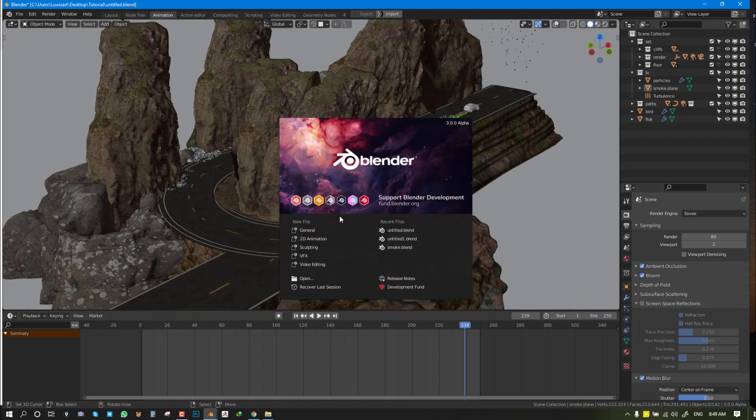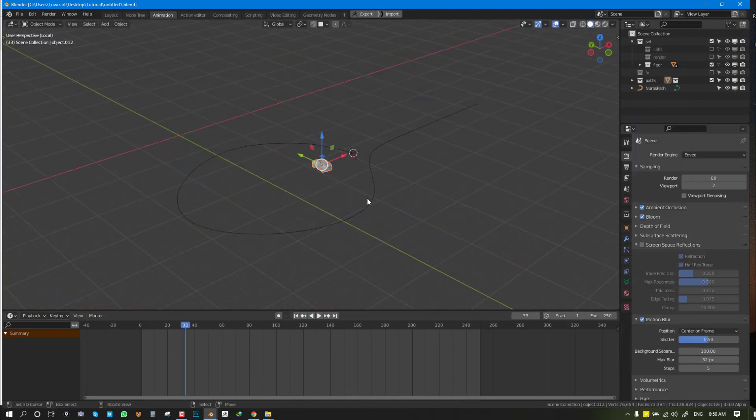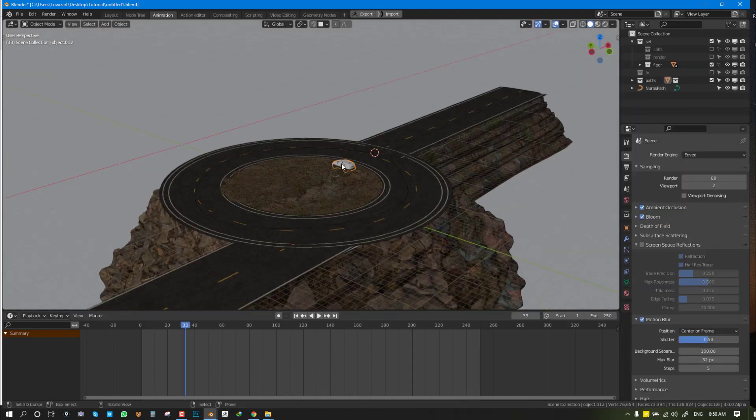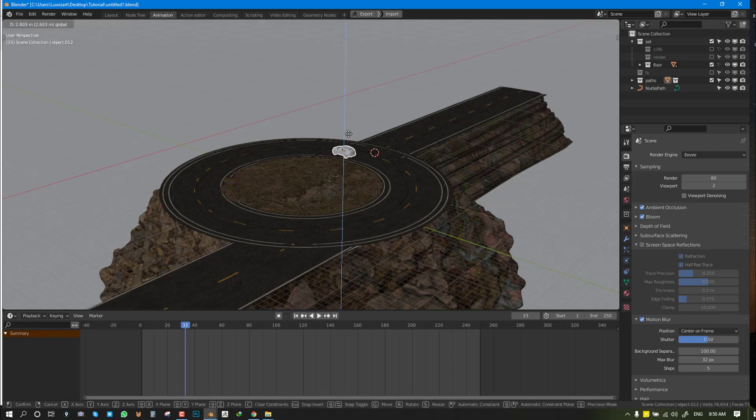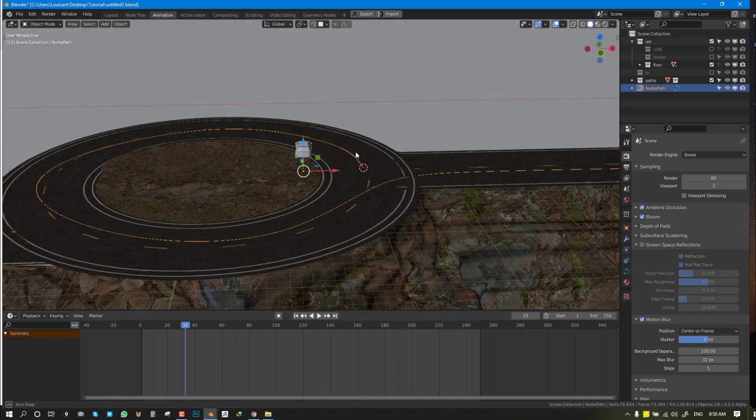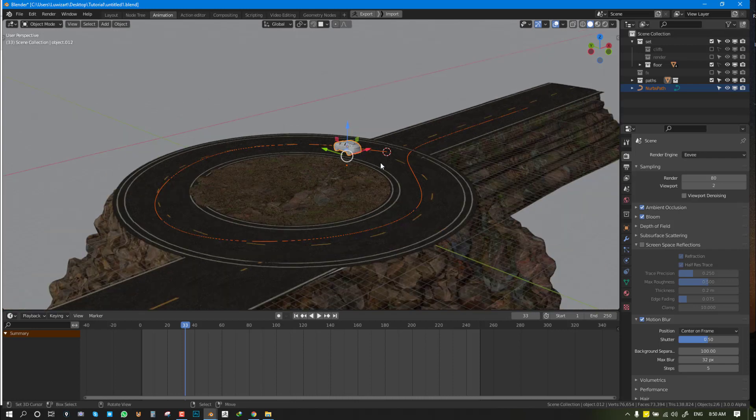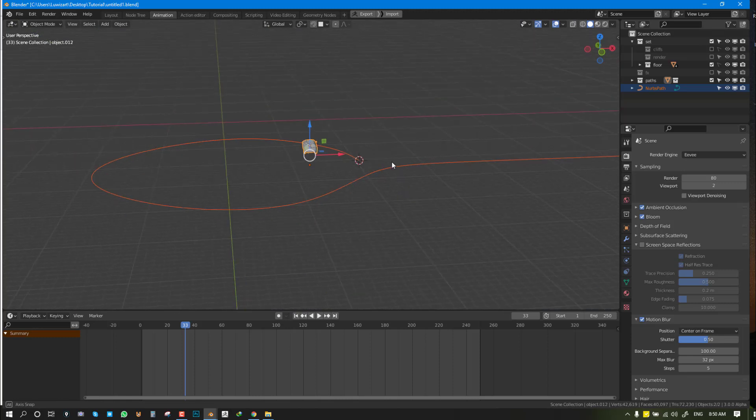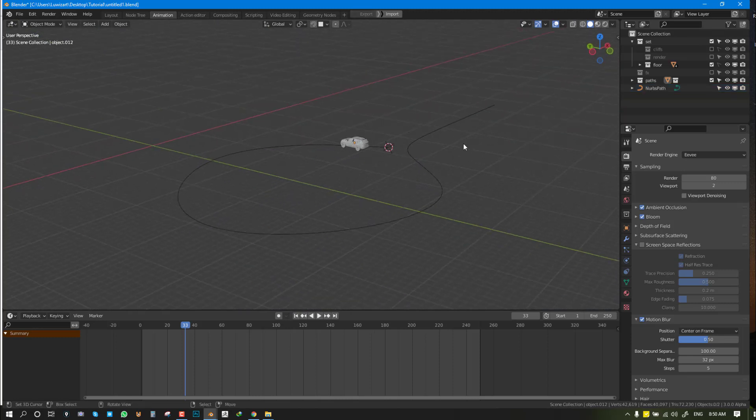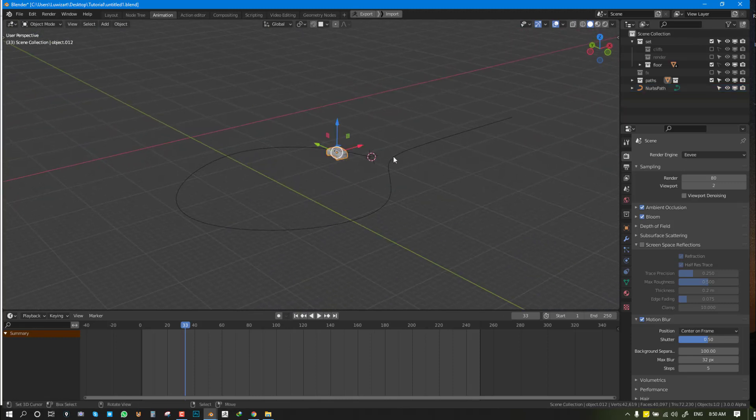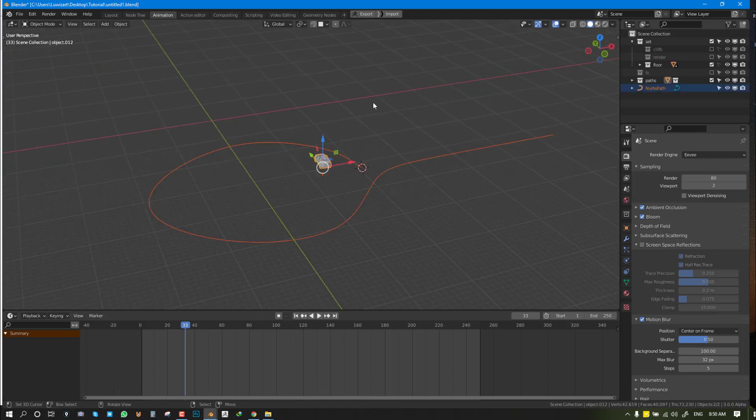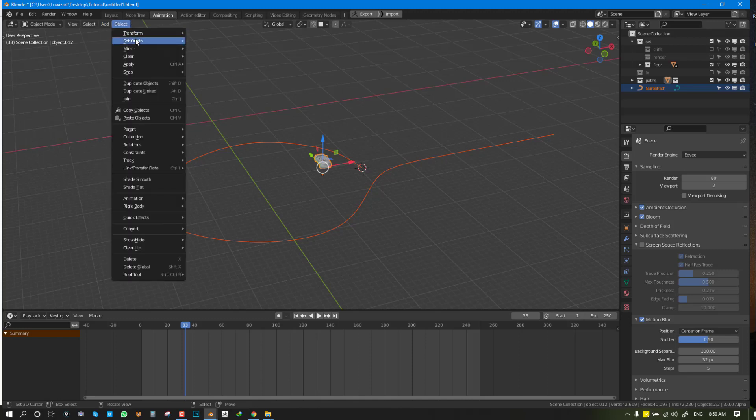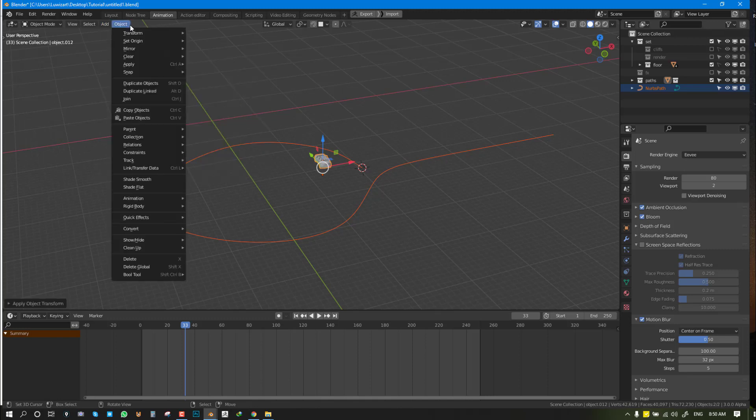I'm going to open up the tutorial file and this is what we should have. We have this car asset and everything here. We can select both objects we need and do Shift+H to hide everything except the two. I'm going to select everything and make sure you go to Object, Apply Rotation and Scale, and Origin to Geometry.